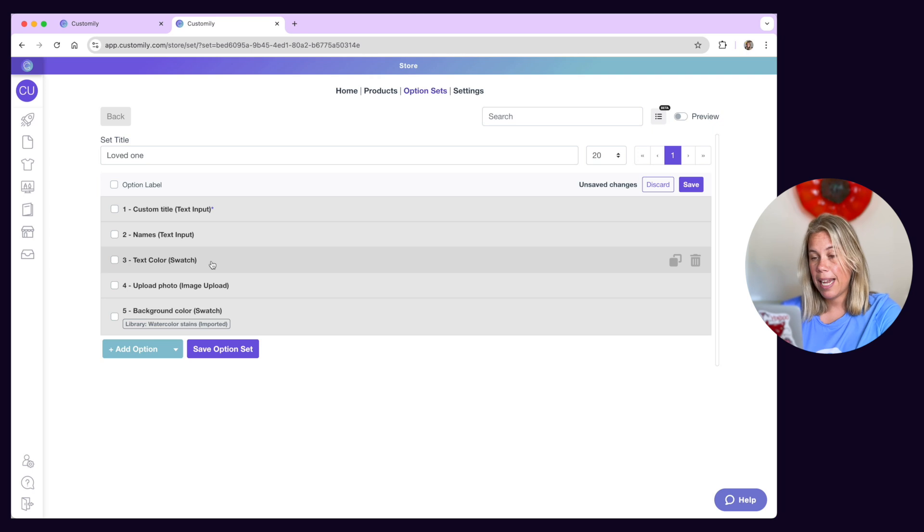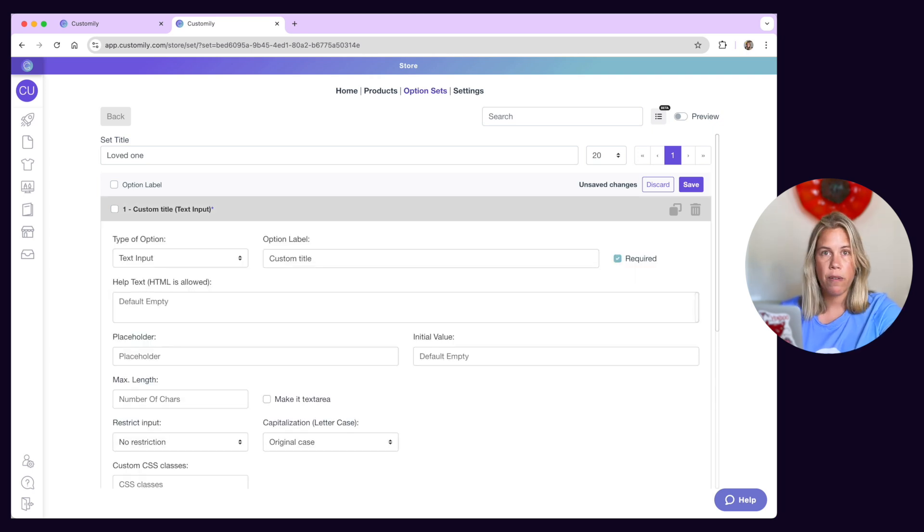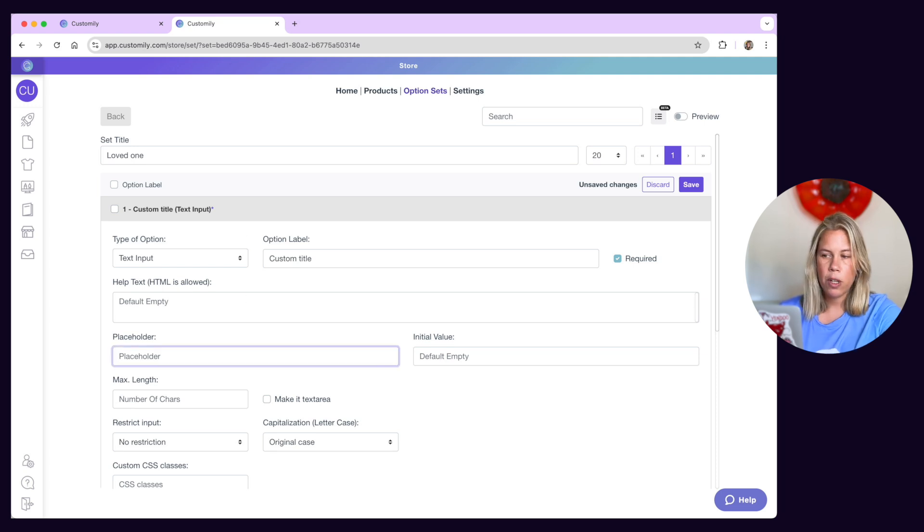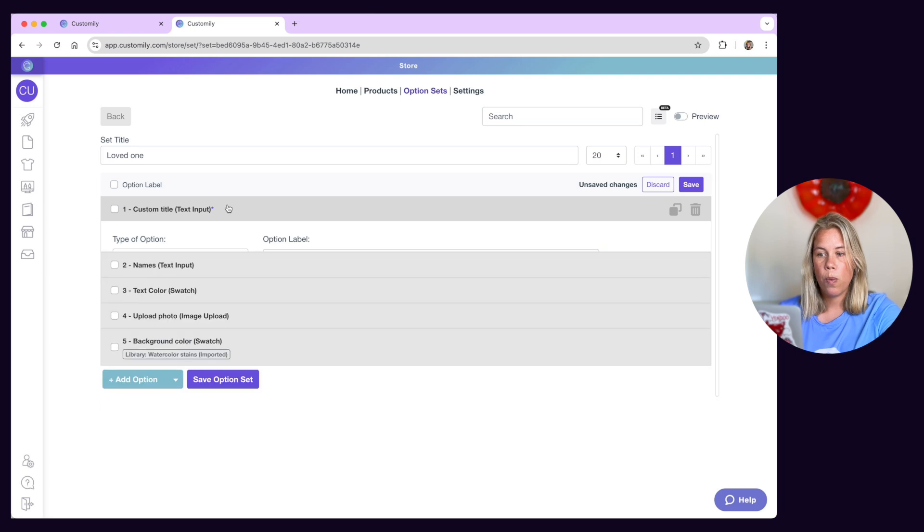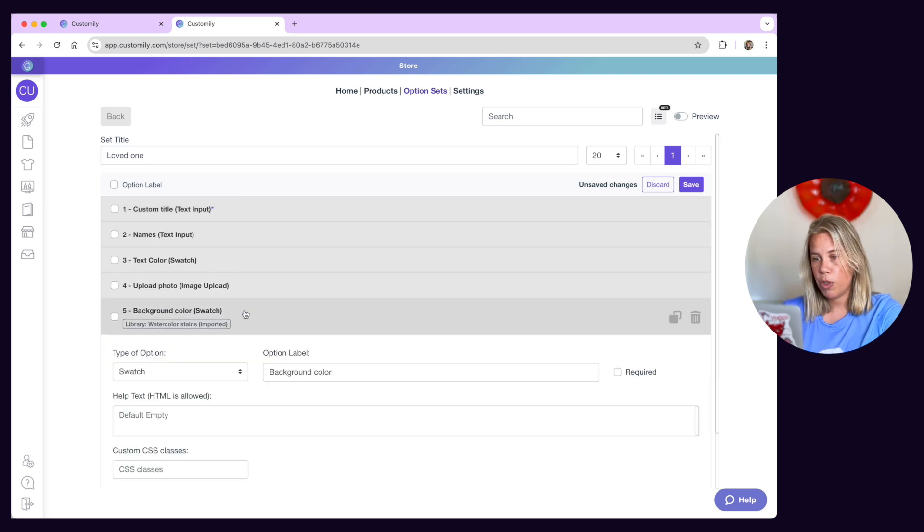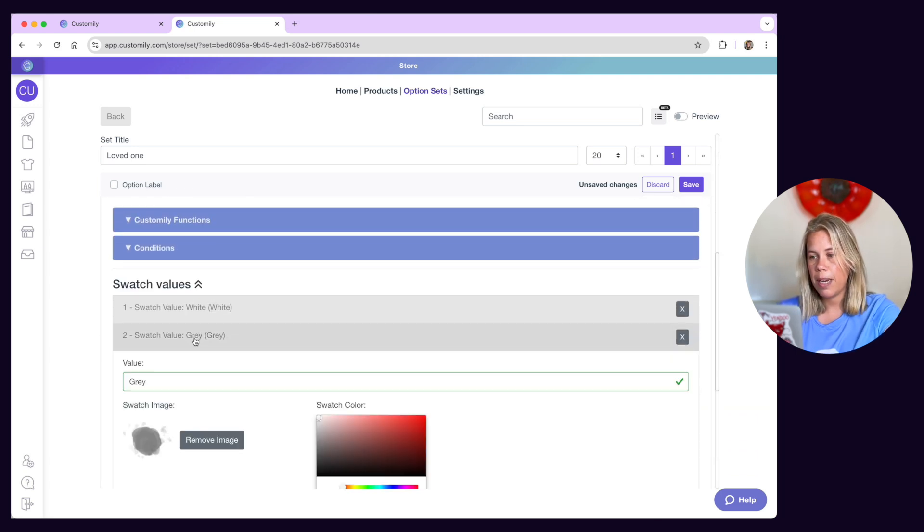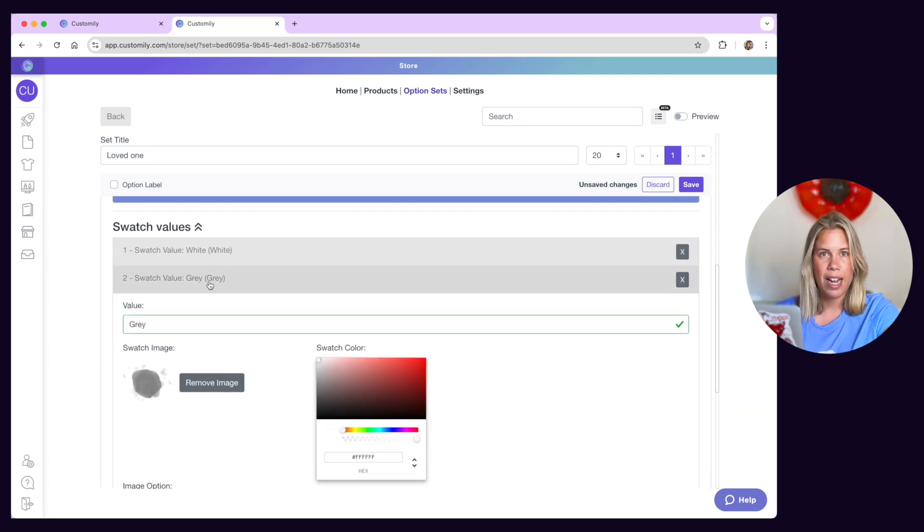Depending on the option type you use, there are more properties you can configure for the options. Text options, for example, allow you to change the placeholder text and set character limits, while swatch options allow you to define thumbnails and tooltips for each value.